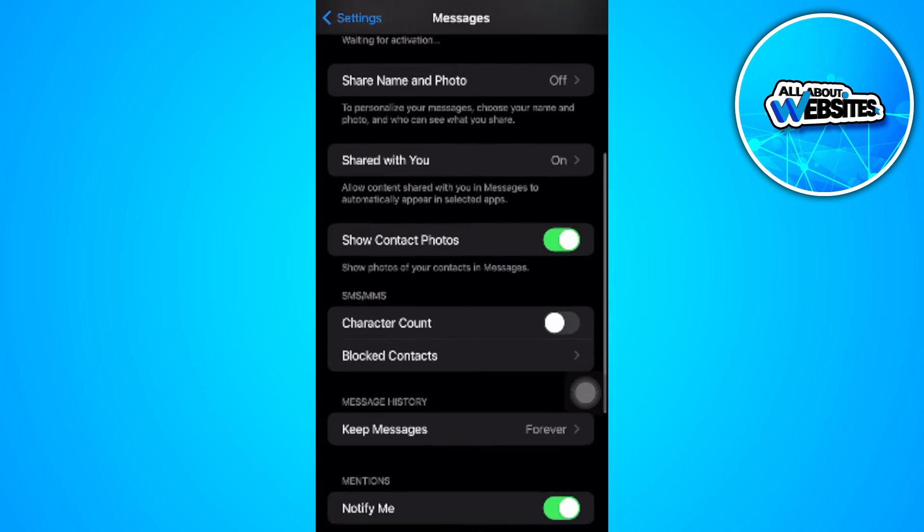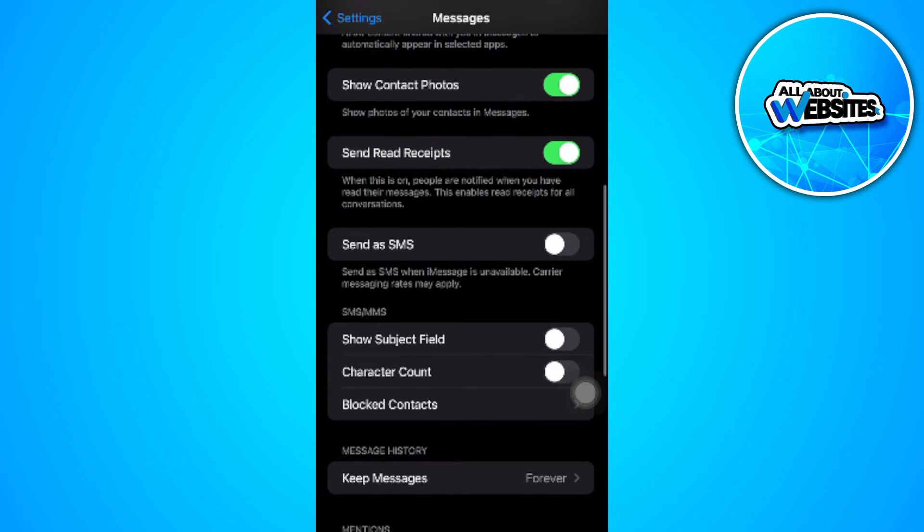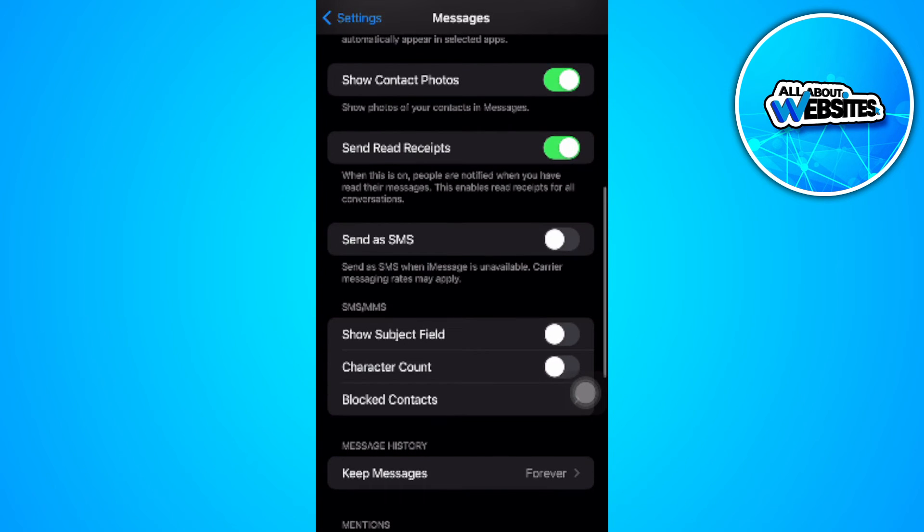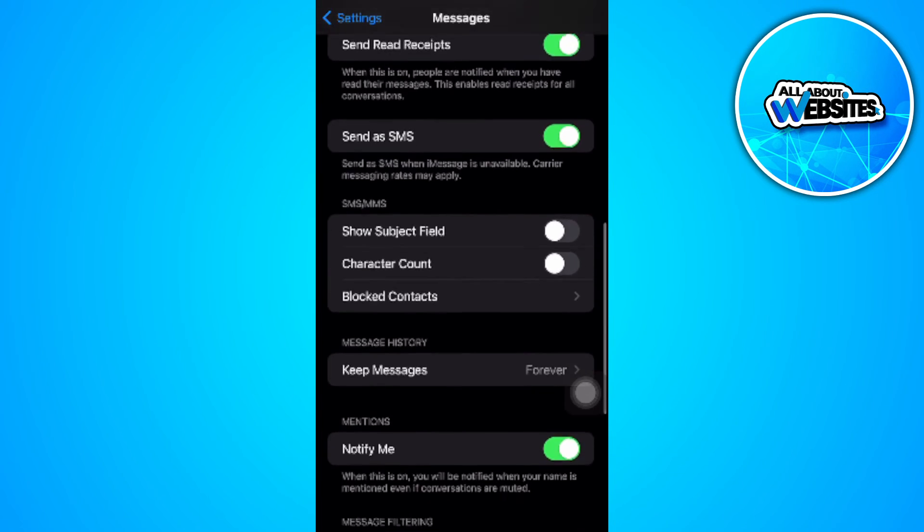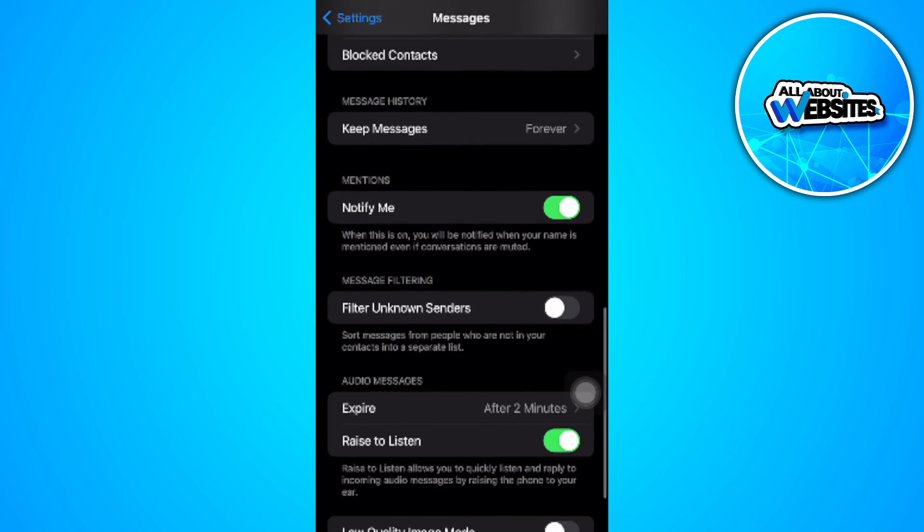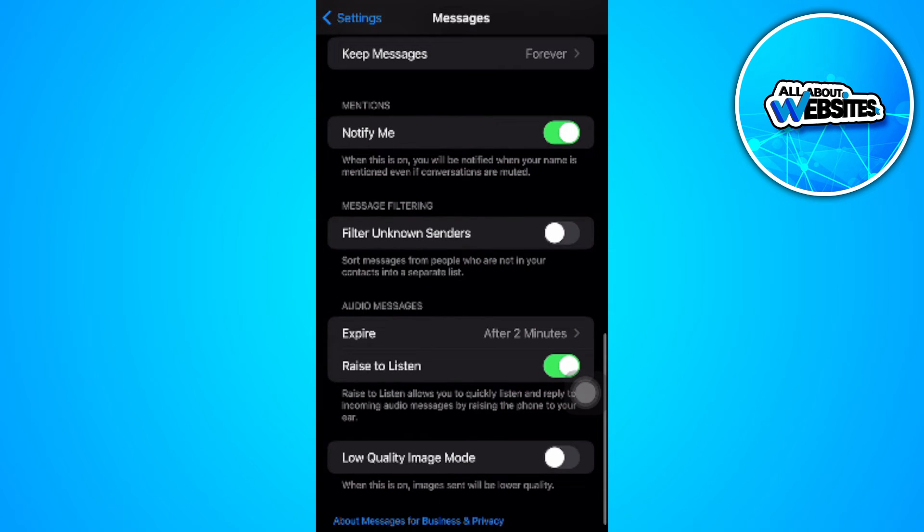Now you want to scroll down and turn this send as SMS option or setting on. Now again, we want to scroll down and make sure that message filtering is also turned on.